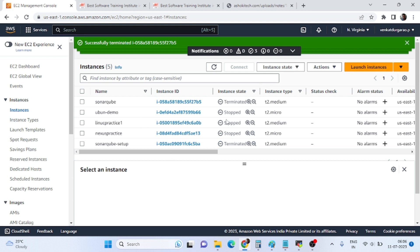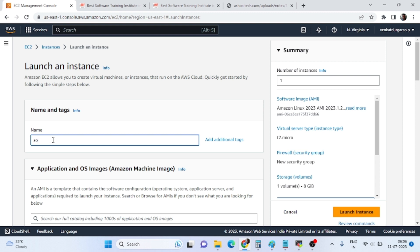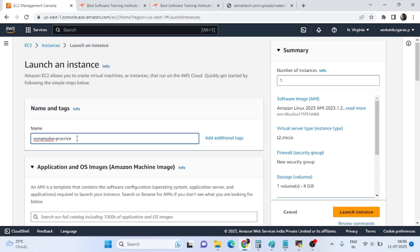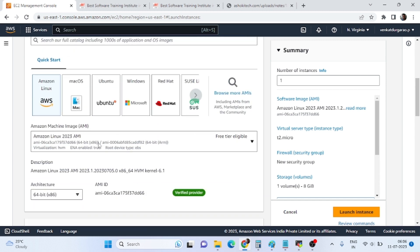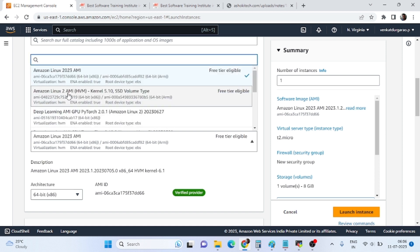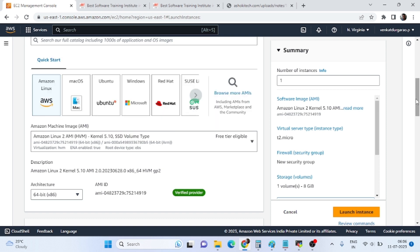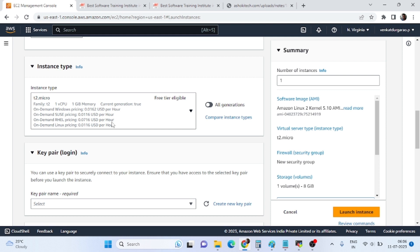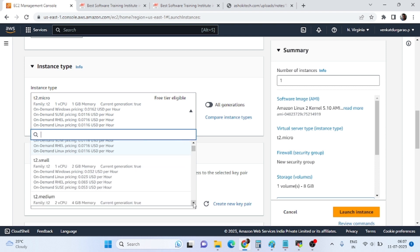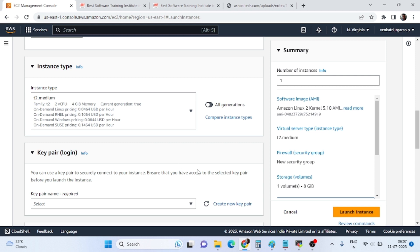I am launching an EC2 instance — launch instance. Name it 'SonarQube setup practice'. We need to select Amazon Linux 2 because this is the stable version. For instance type we have to select t2.medium, which has 2 CPUs and 4GB RAM.